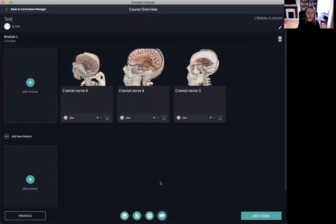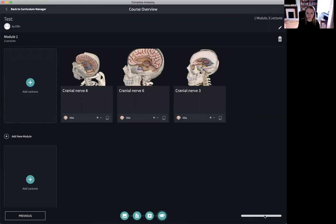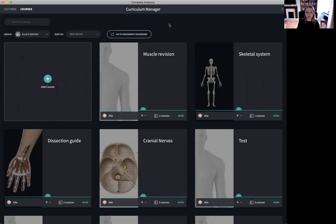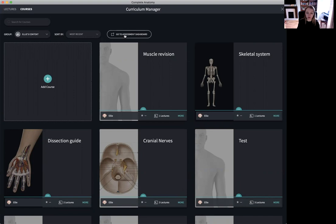Once I have created the course and have all of the lectures that I want to include within that course I can then save the course. These courses can then be assigned to your students or your groups. How your students perform, whether they complete the course, whether they complete the quizzes or the questions within the course, can then be viewed in Assessment Dashboard.